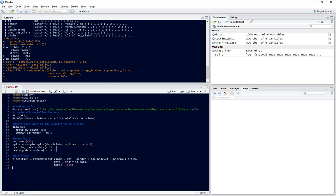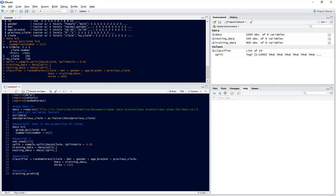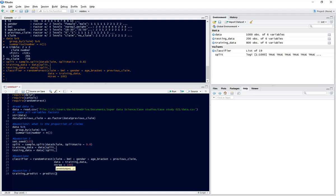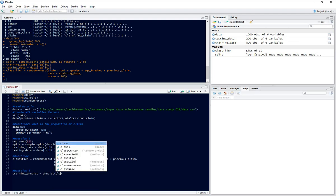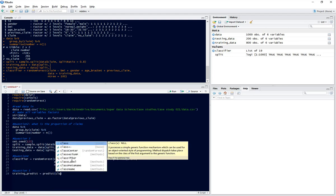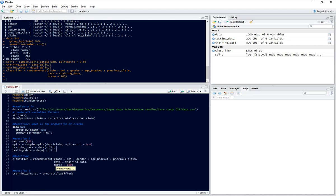So now we've got our classifier built, we're going to predict the results for the training data set. Our training prediction equals the predict function, the model we're using is classifier, and our new data is our training data. So we run that.